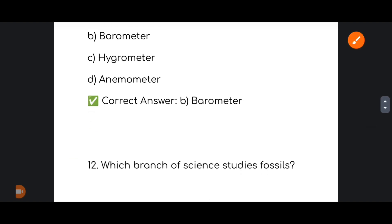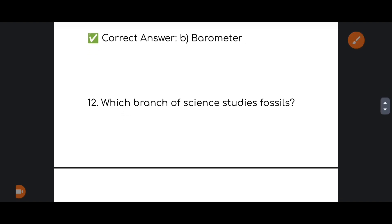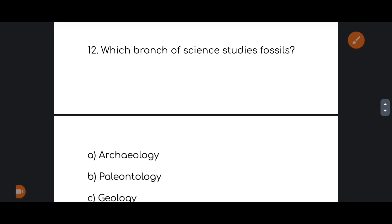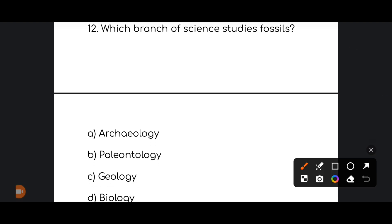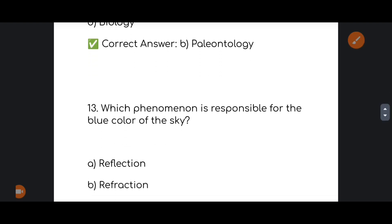Next: which branch of science studies fossils? The correct answer is option number B — Paleontology.